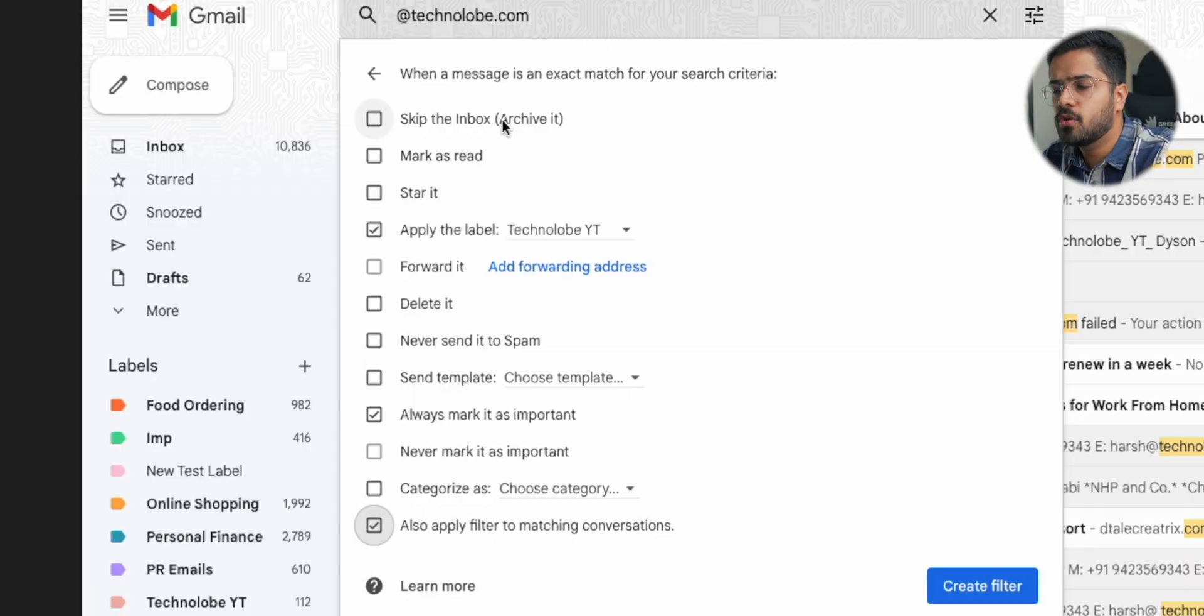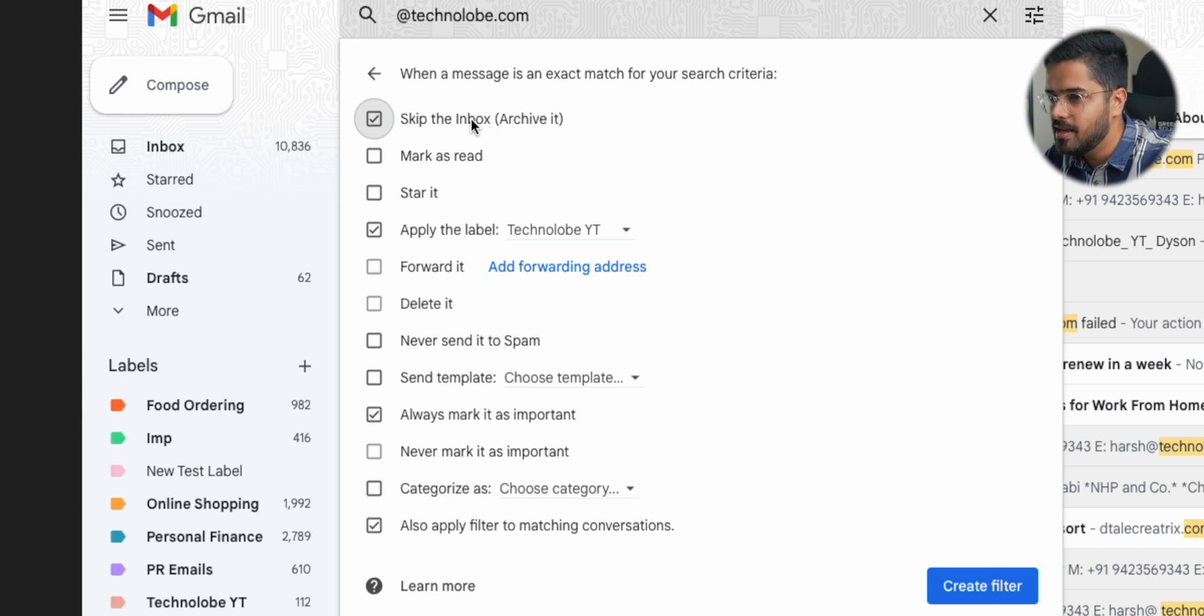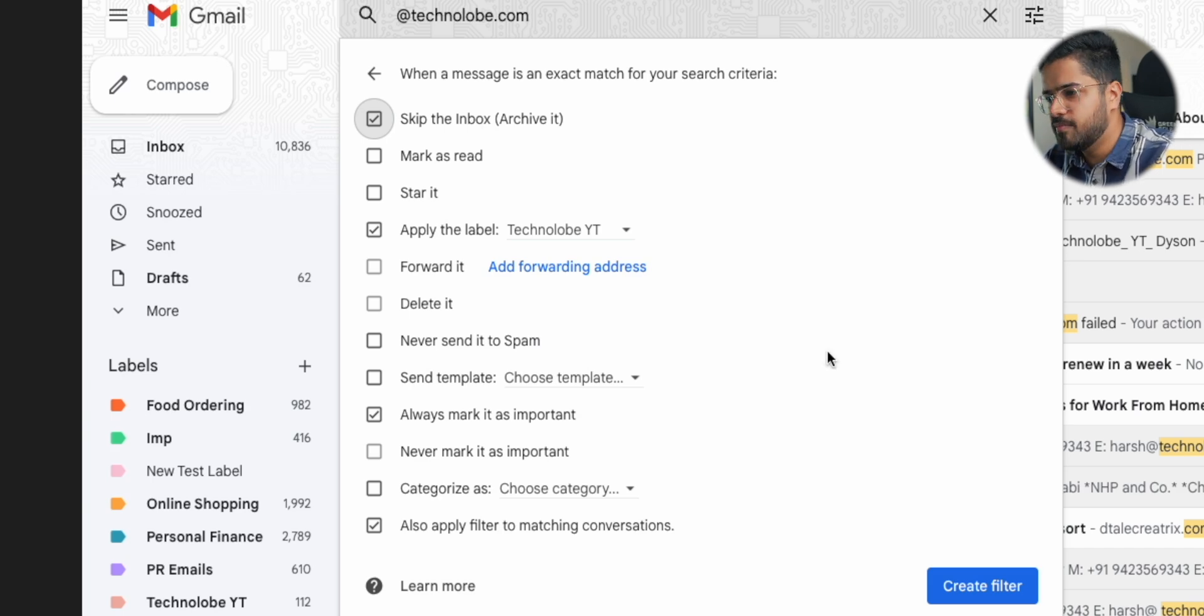This is the most interesting part about Gmail and filters. It will automatically apply the filter to current matching conversations as well. So all the emails which are in your inbox, which fit this criteria, they will also get this filter and they will also get this label. Also there is one more option, which is called skip the inbox, archive it. Now this is something that I use for non-important emails. For example, an email is coming from Zomato. I don't want to see that email in my inbox. I want it directly to go to food ordering label. And that's where I will select this option that skip the inbox. I don't want these emails in my inbox. So for now I am going to do that. I'm going to say skip the inbox for at technolobe.com emails, just to show you as a demo. After that, I'm just going to select create filter.